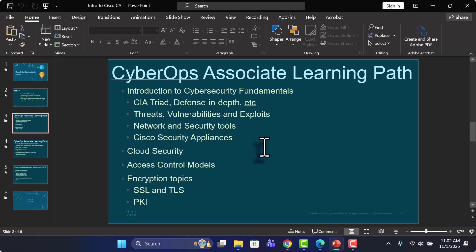We'll also go into a little bit on cloud security and various different types of access control models and methods. How you manage and maintain proper authenticated access to various systems in a corporate environment.